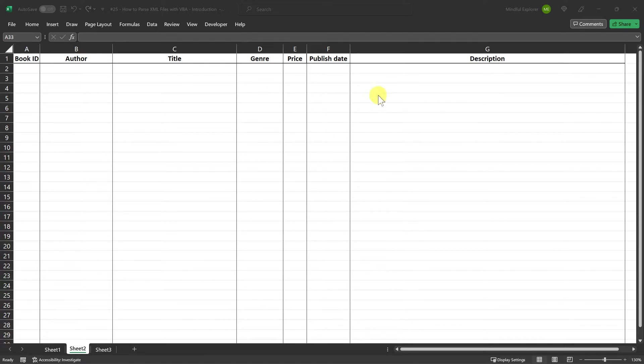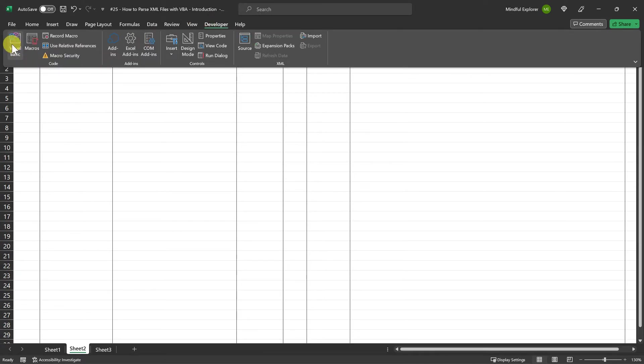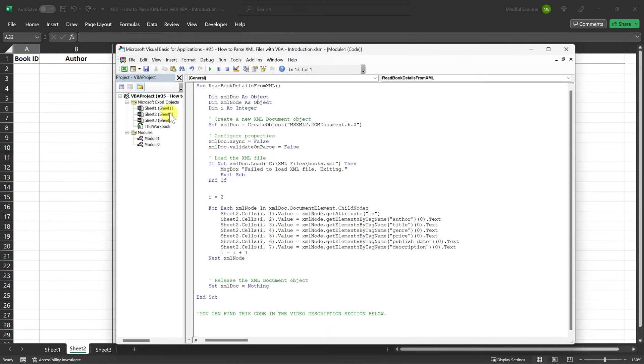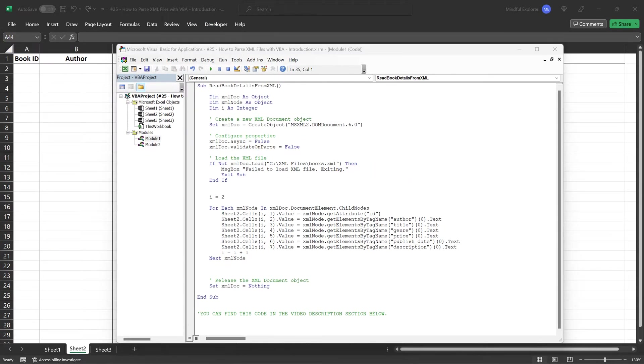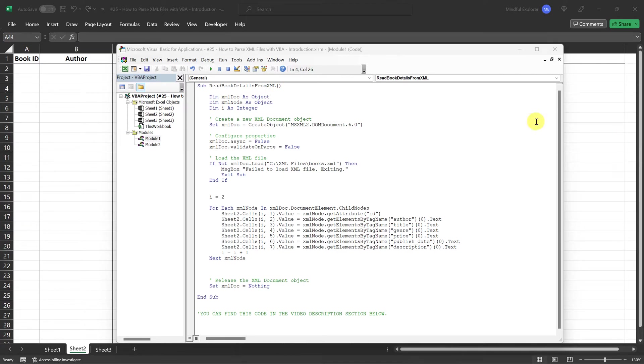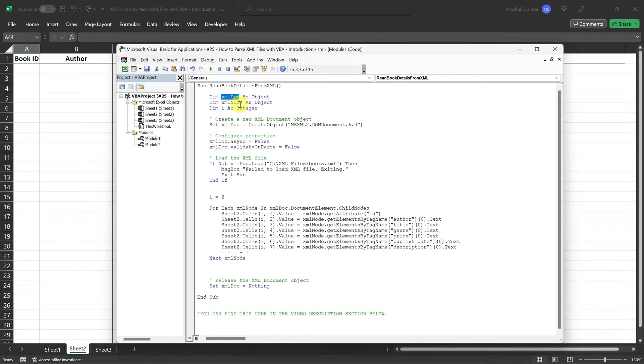Now let's open the VBA editor and look at the code in module 1. This code will read book details from the books.xml file and populate them into the sheet. So let's walk through the code to understand how it works. First, we declare an object called XMLDoc to hold our XML document, and another object called XMLNode to navigate through individual nodes or elements in the XML.